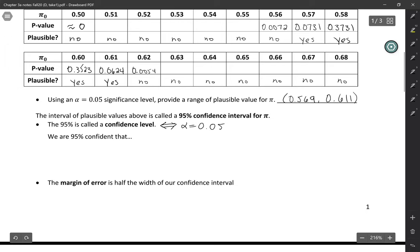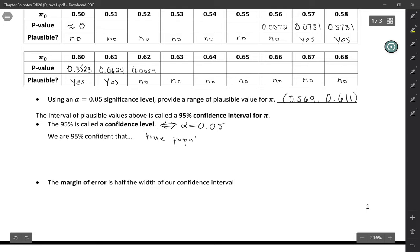So in this case, our parameter was the true population proportion, the true population proportion who believe that government is responsible for health care coverage.